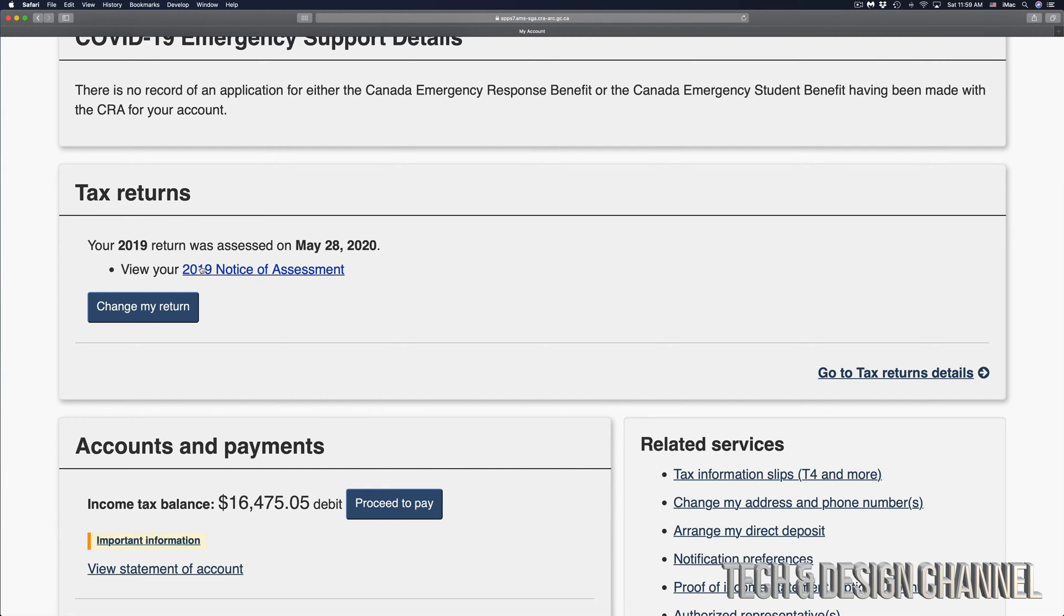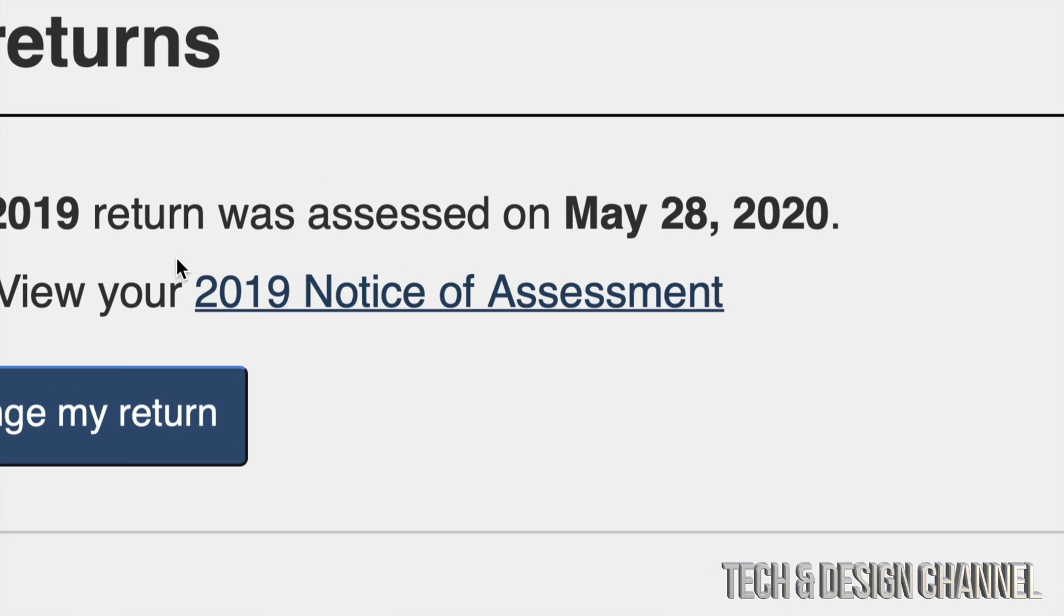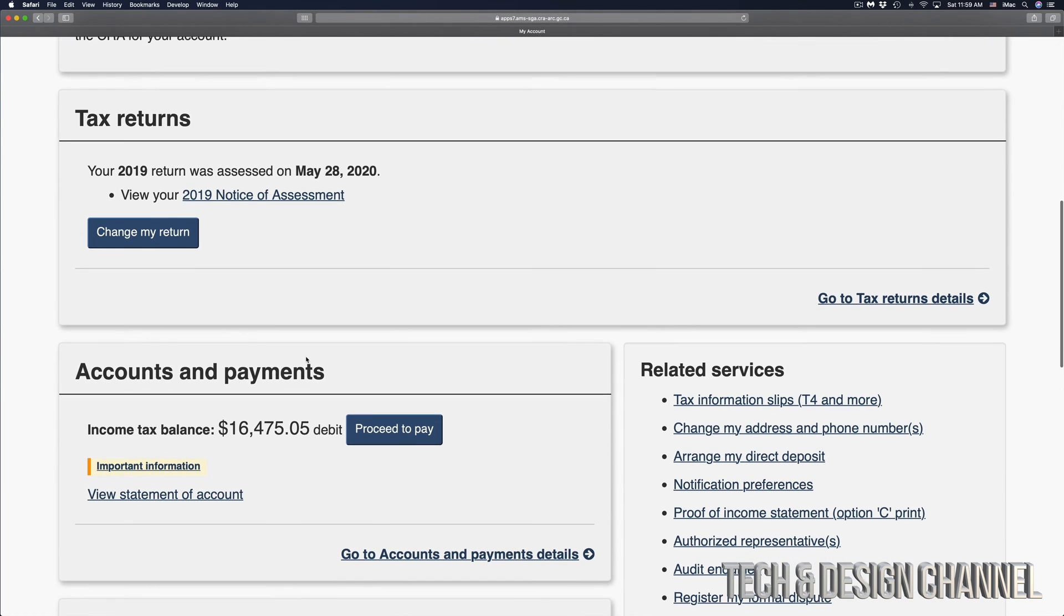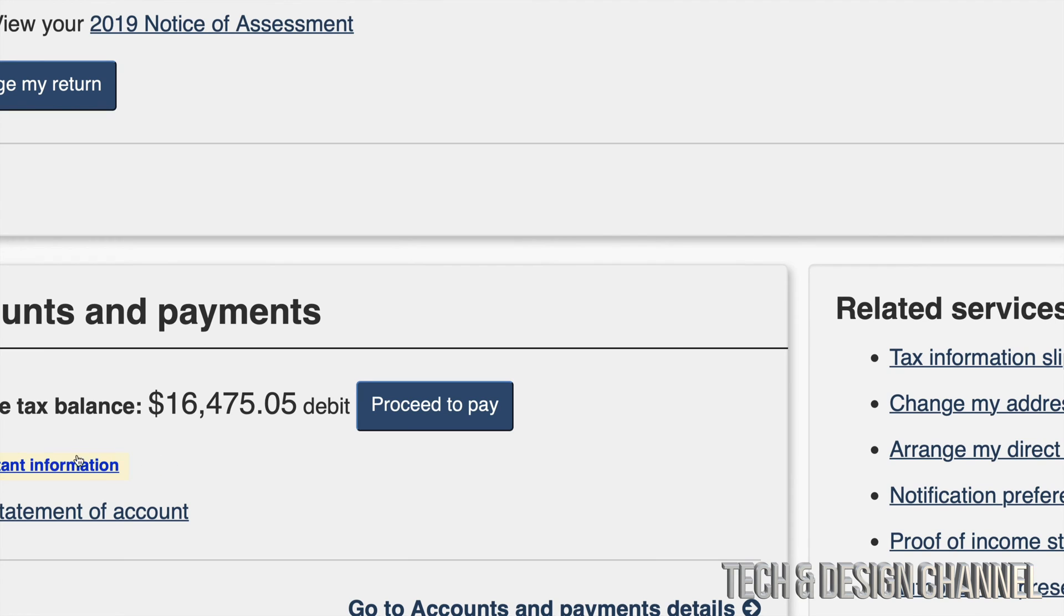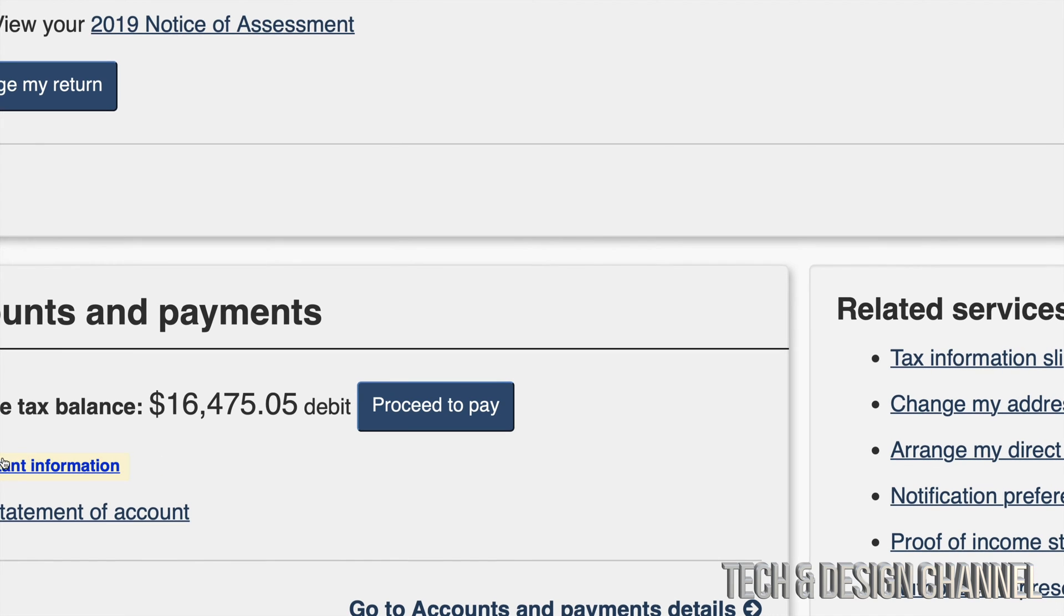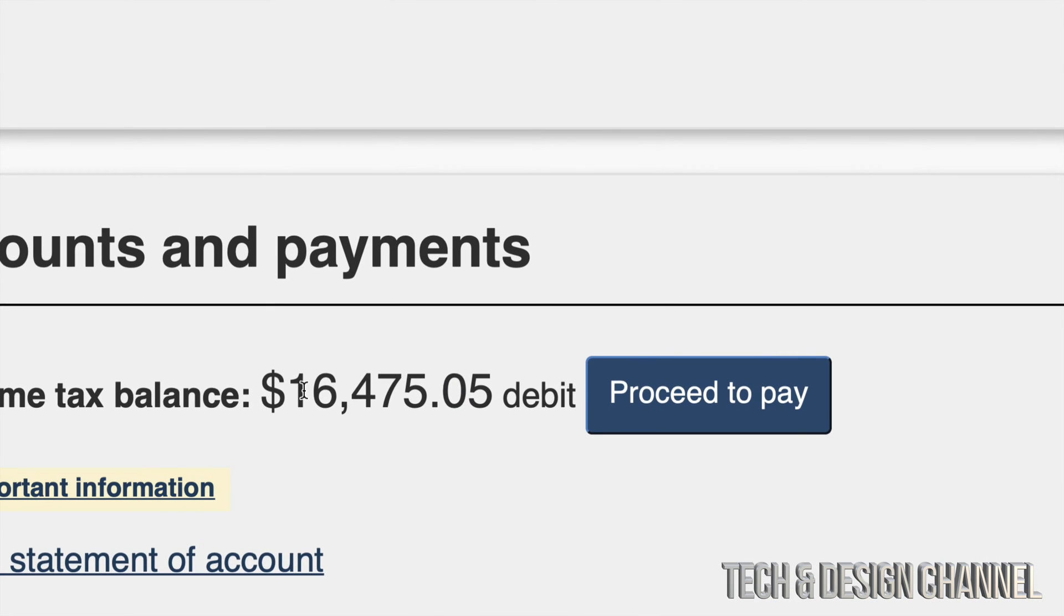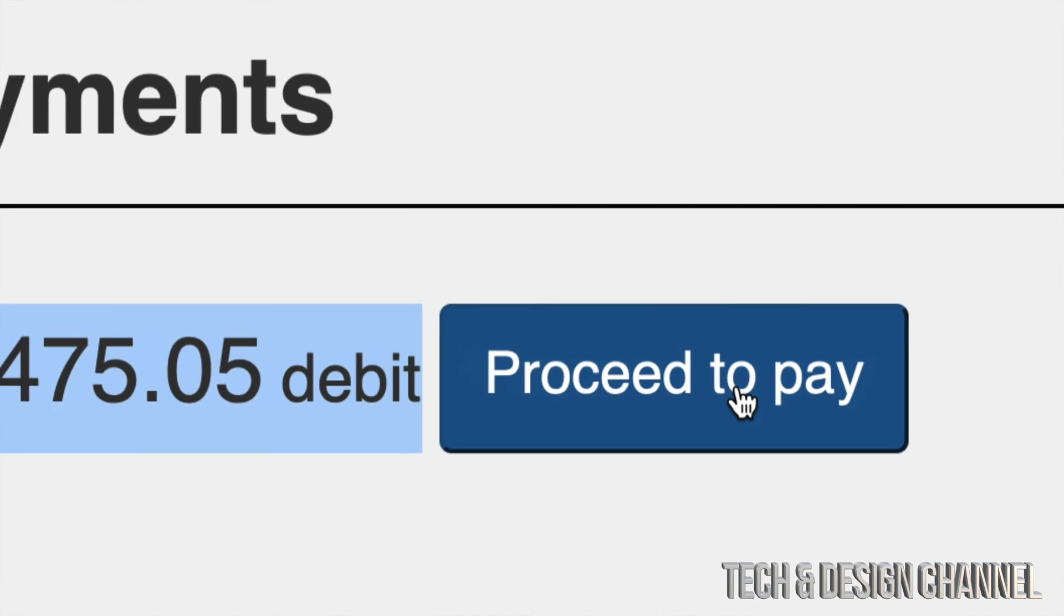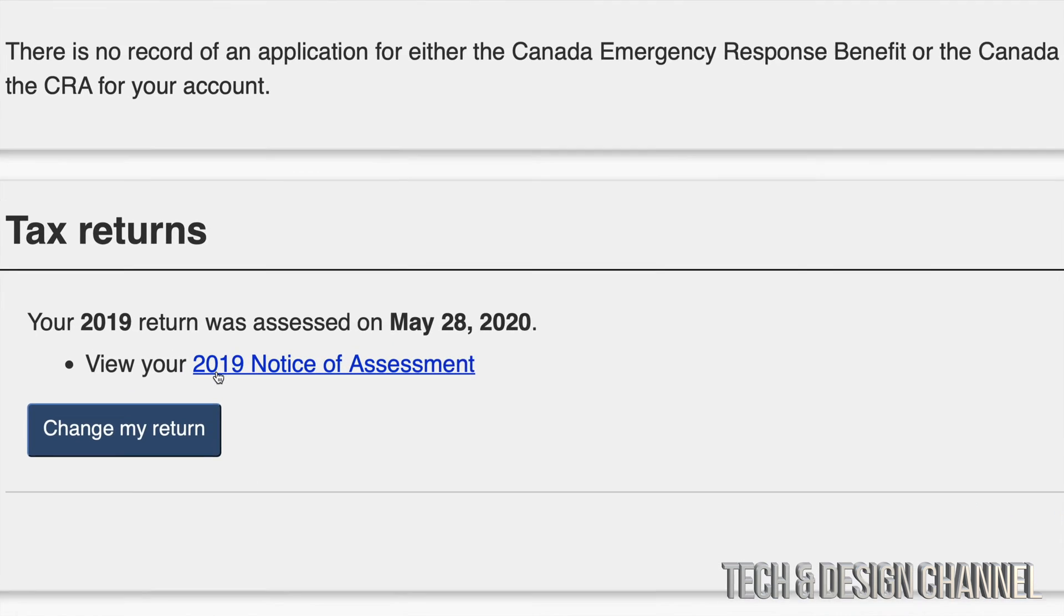I'm going to zoom in just a little bit. Our very first option is view our notice of assessment. Scroll down a little bit where you're going to see your payments. This is where you could pay your income tax balance. This is how much I have to pay right now. I don't have to do it from here, I can log into my bank account and do it from there.